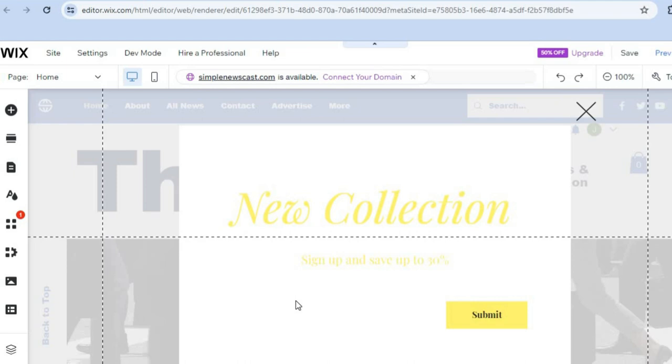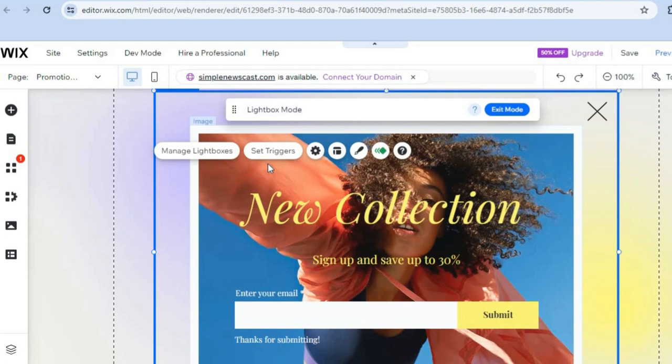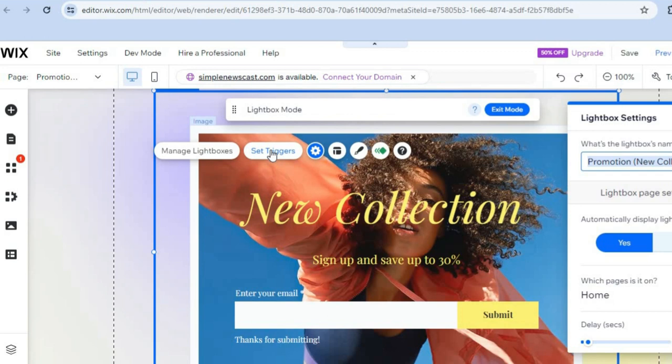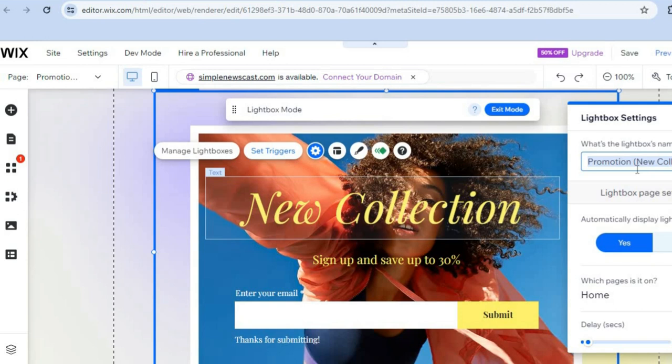Now you can set up when you'd like your pop-up to appear by tapping on 'Set Triggers.' After tapping on Set Triggers, you can edit the pop-up name and change it if you want.